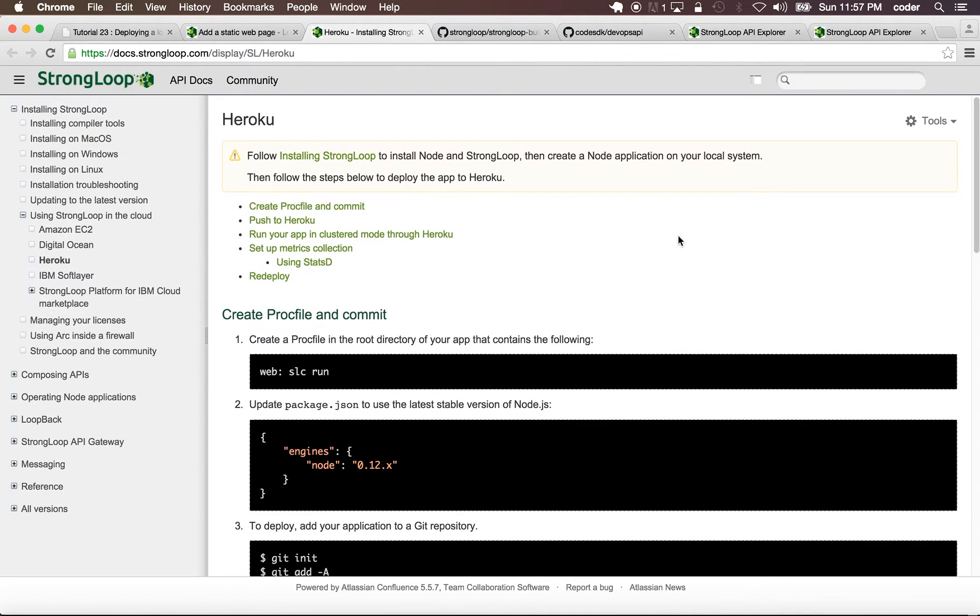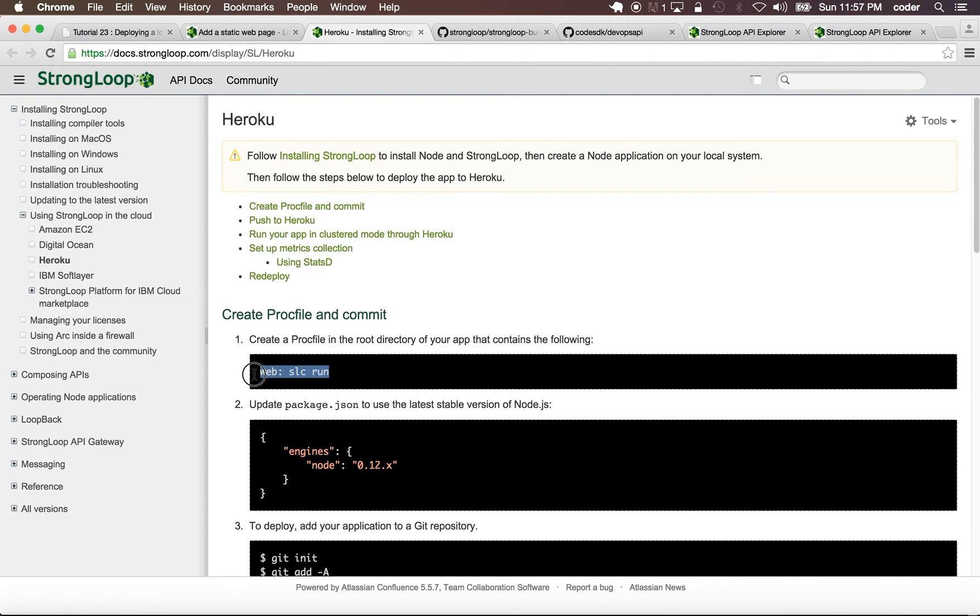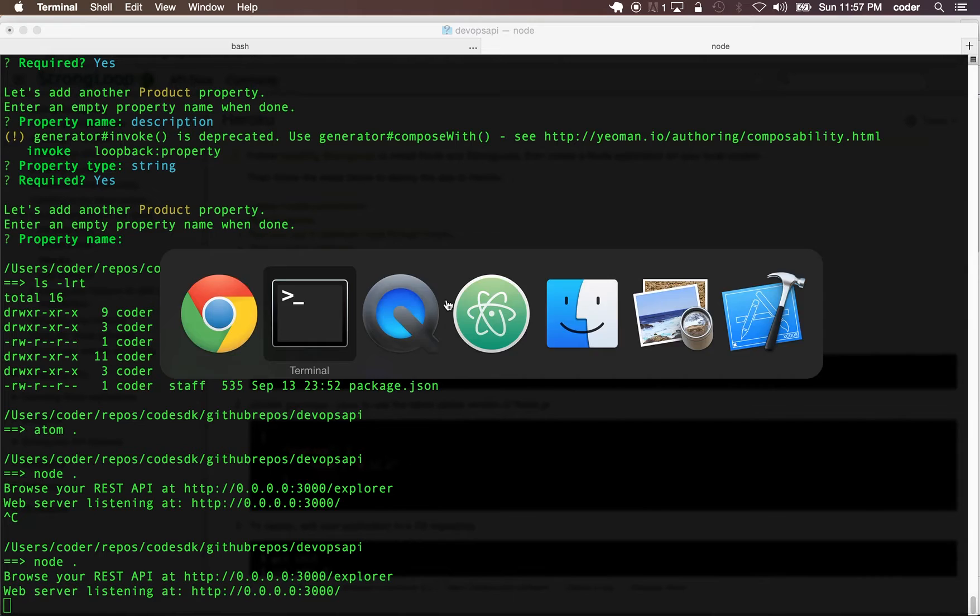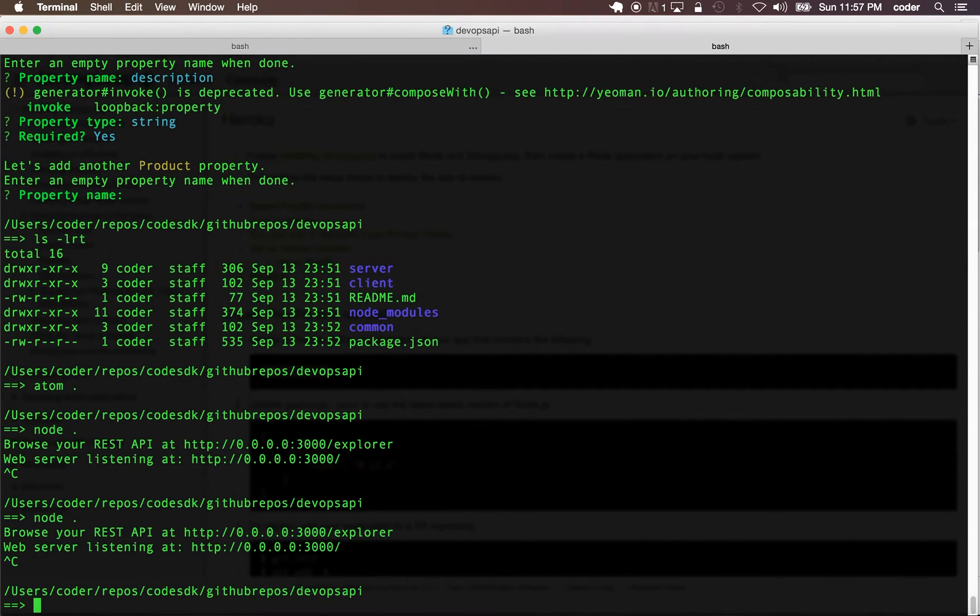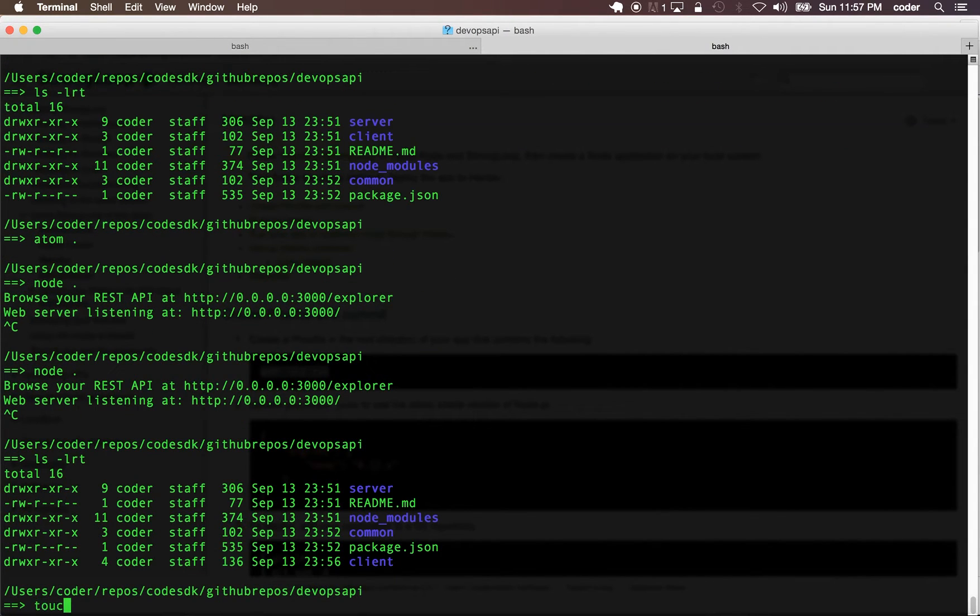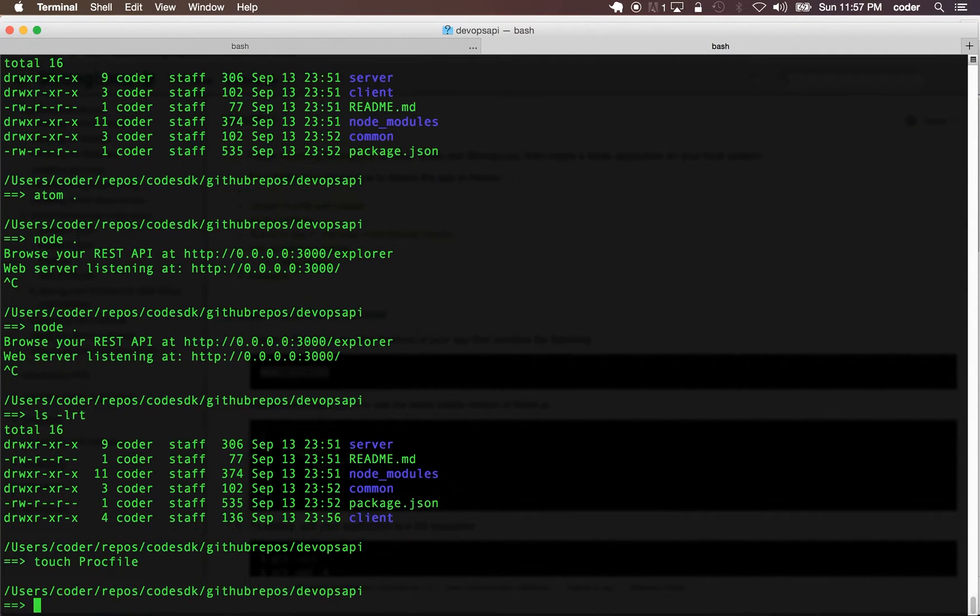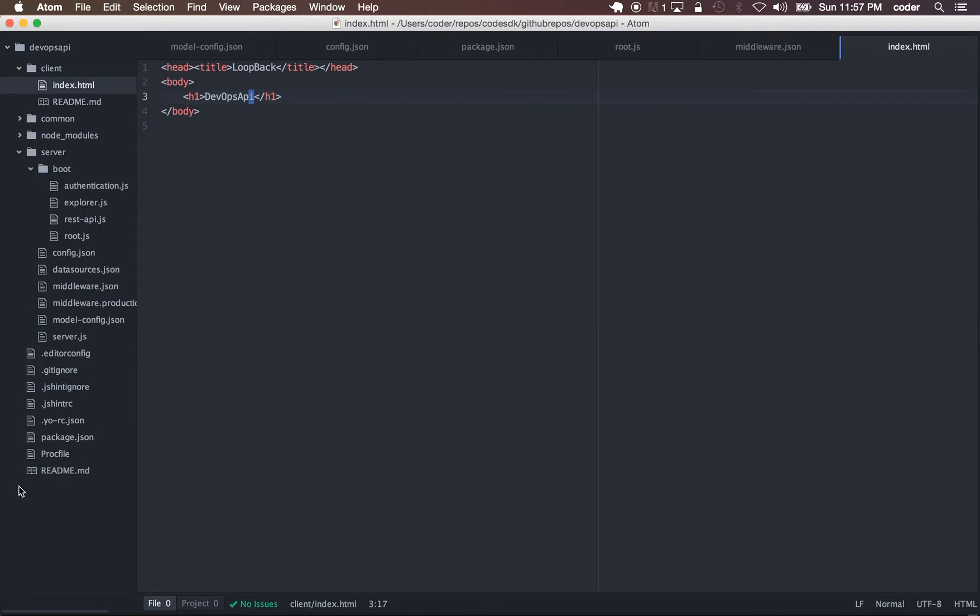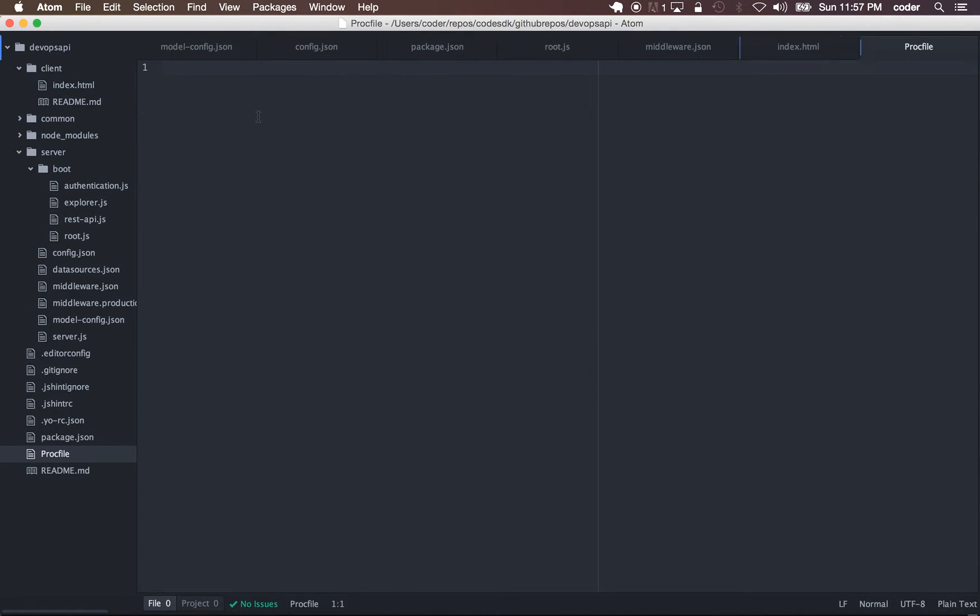Let's go ahead and publish this to Heroku. If we go to the second link here, we first create a Procfile. In our root folder we can create a Procfile.